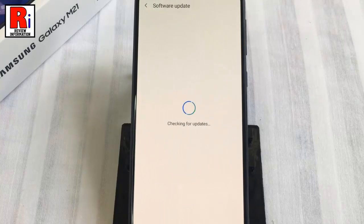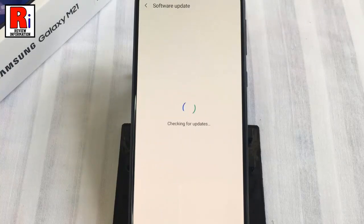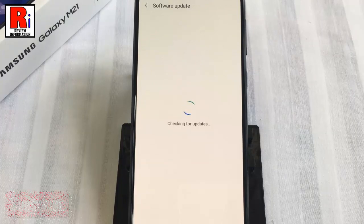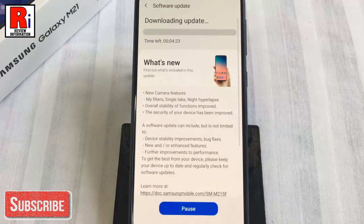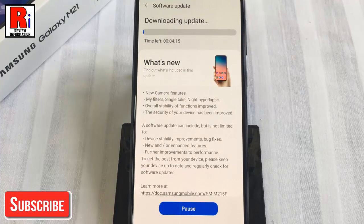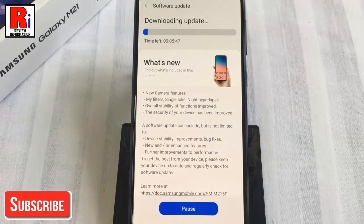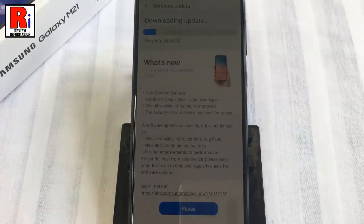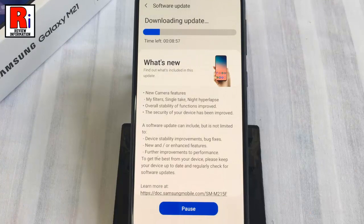Your handset will automatically check for the update, and the software update will also start automatically. You will get a Start button if it doesn't start automatically. The download time will depend on your internet speed.